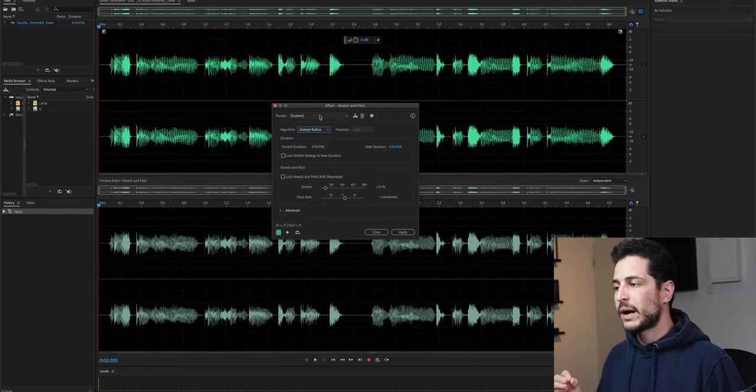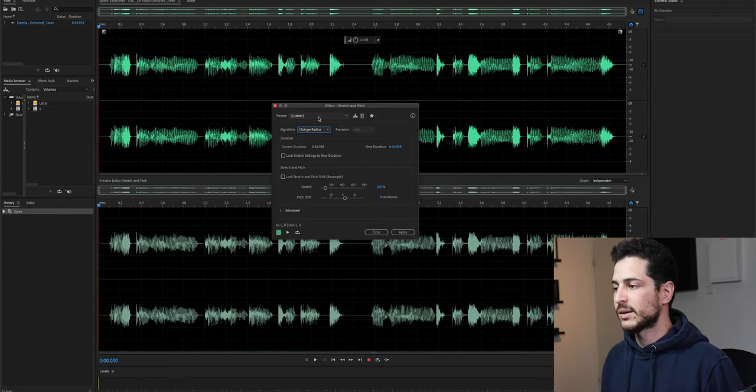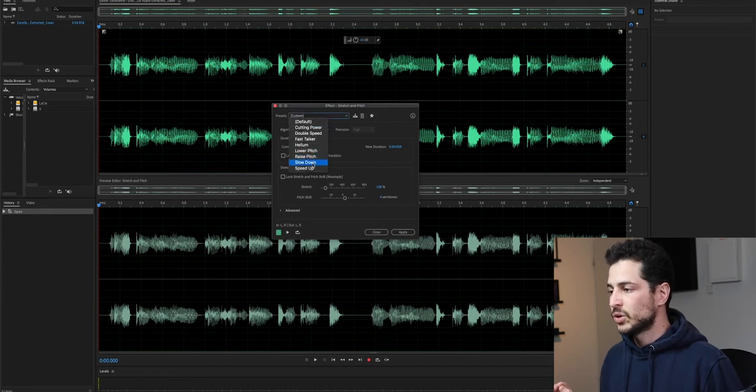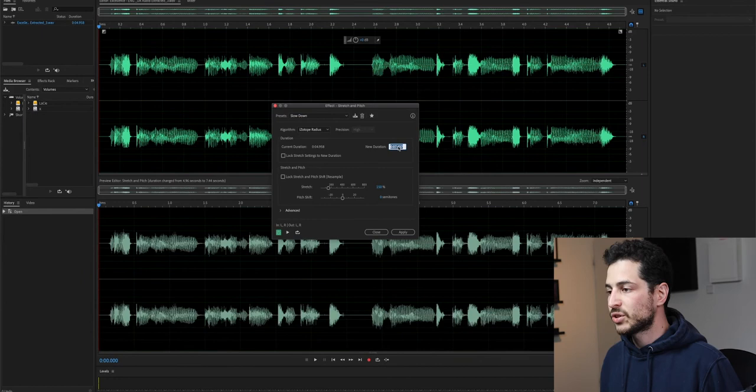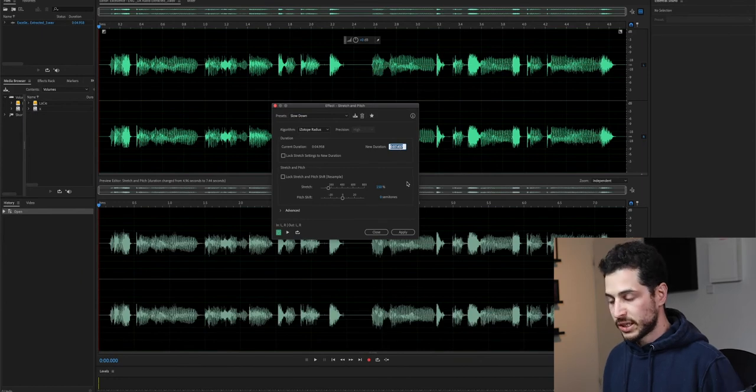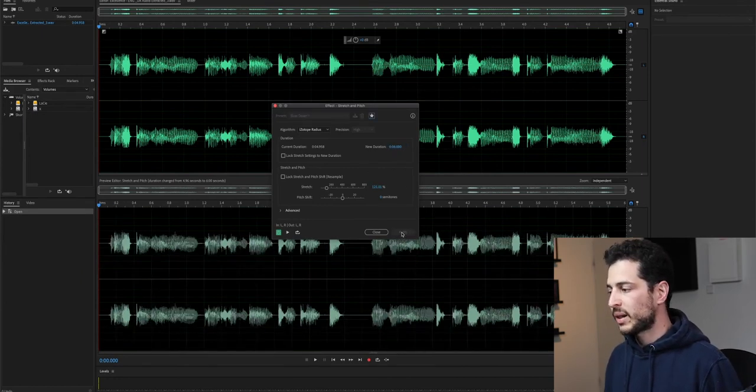So for now, I want to change the speed from five seconds to six seconds. So I'm going to choose the preset slow down. And I'm going to change the new duration to six seconds. And click Apply.